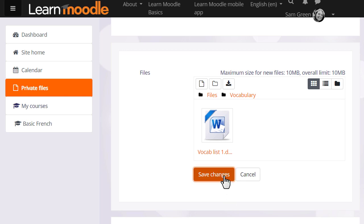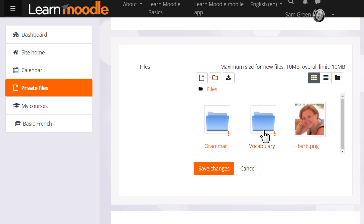If we don't we're given a message to remind us. Private files now has the folder with the file in which we can access at a later date to display on our course.